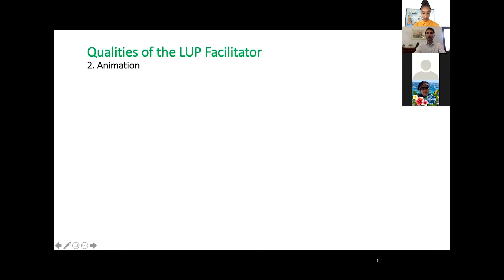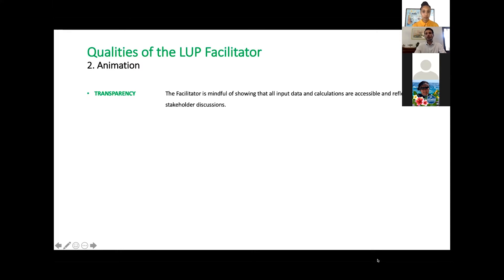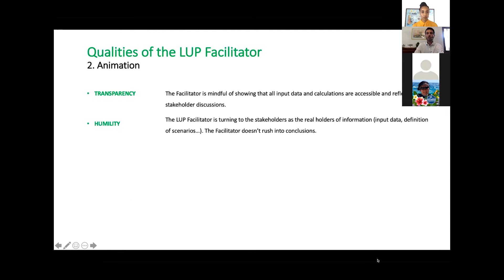A second set of qualities for the loop facilitator is really on animation — the quality of the animation. Transparency is key: not being afraid of working through all the input data and the calculations. Stakeholders will have more trust in the facilitator if he's able to do that.